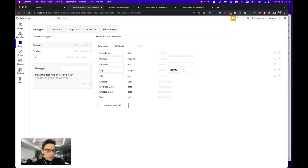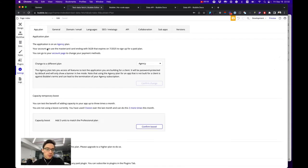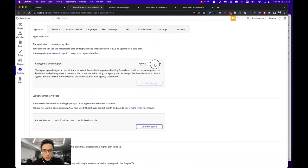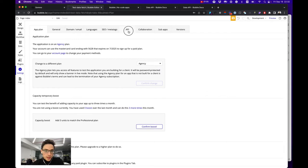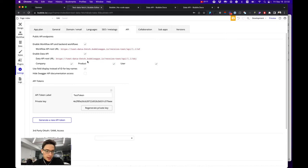To start using Bubble as a backend you would need to first upgrade your Bubble application to a paid plan, either personal, professional, or agency like in my case. Go to API and enable both backend workflows and data API.